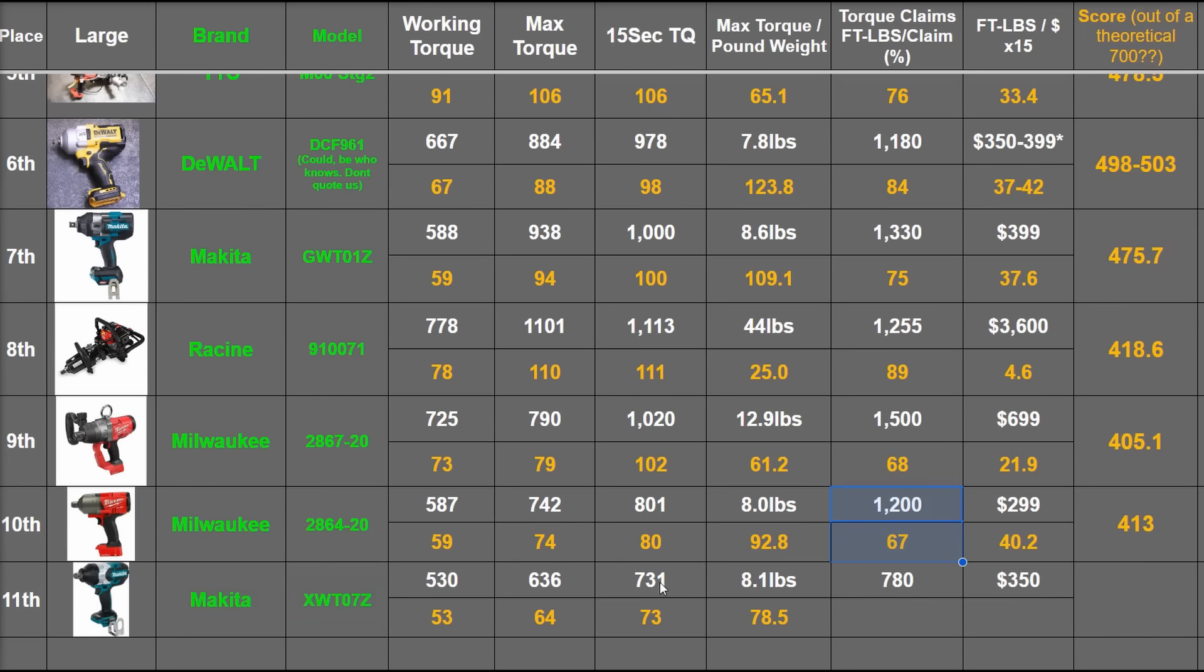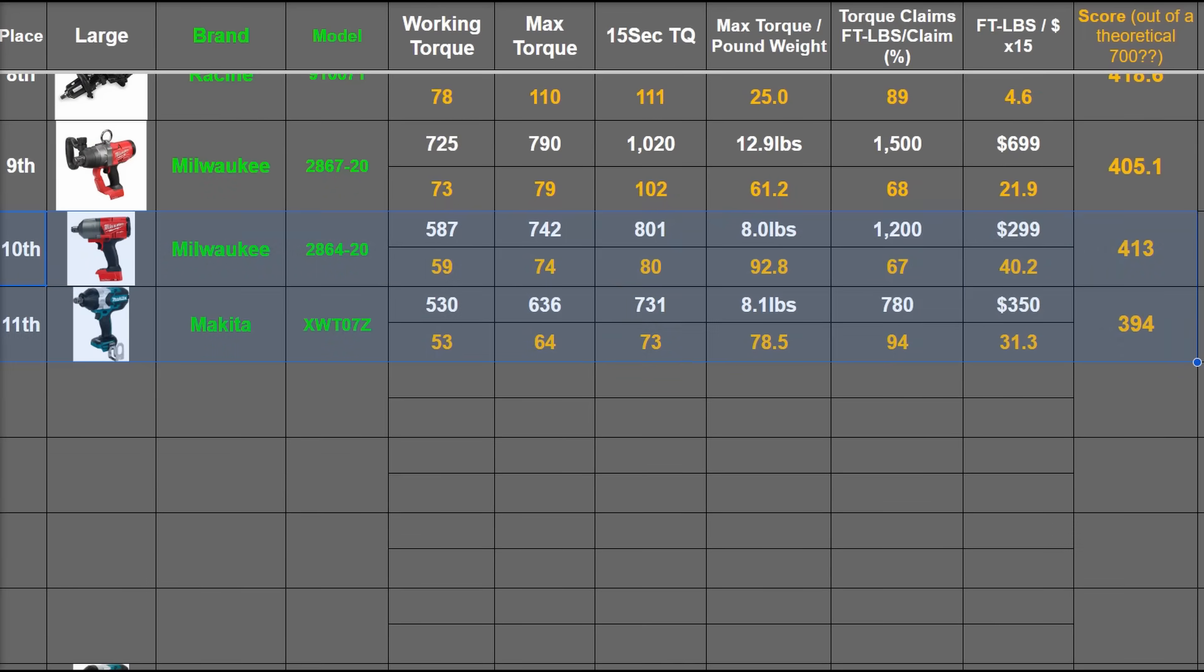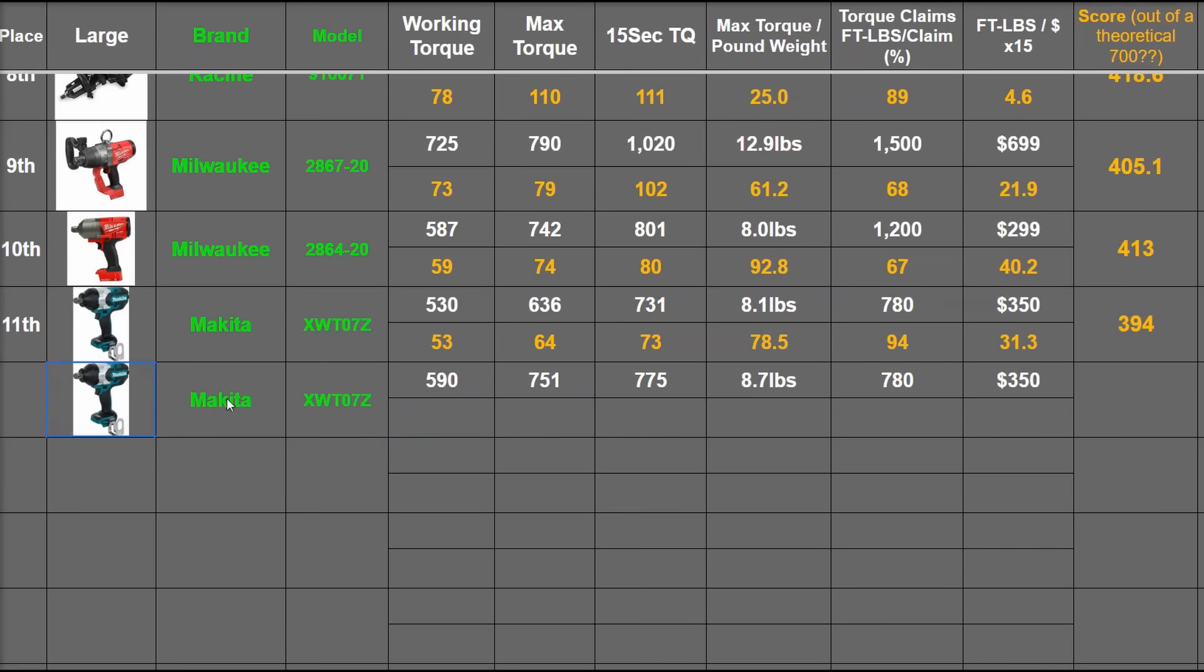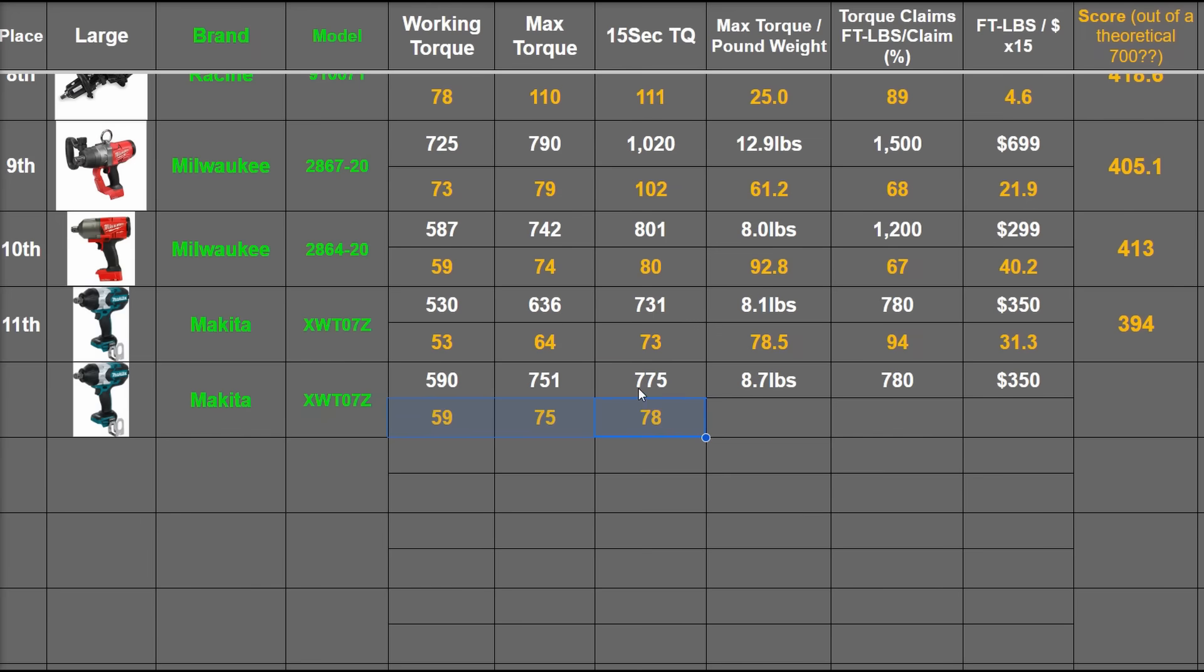That totals 394, putting it well here where it is below the M18 three-quarter inch. But check this out: if Milwaukee instead offered our spicy 9 amp hour battery and bundled that with their three-quarter inch impacts, that would make for 59, 75, and 78 points. This is a sign the tool is already being maxed out, not improving a lot from here to here: 86.3 points as a function of weight and 99%, basically matching their claim now.